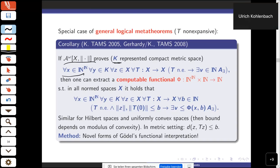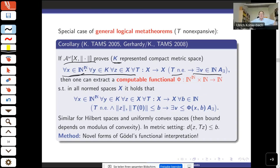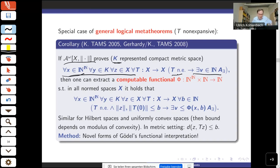Whenever we have a 'for all, there exists' statement where the parameters range over Baire space or some Polish space — say C[0,1] — and we have parameters ranging over a compact space and two parameters related to our abstract space X, say a point z and a self-map T, and suppose the self-map is non-expansive, and we can prove an existential statement under these assumptions, then one can extract from such a proof a computable function.